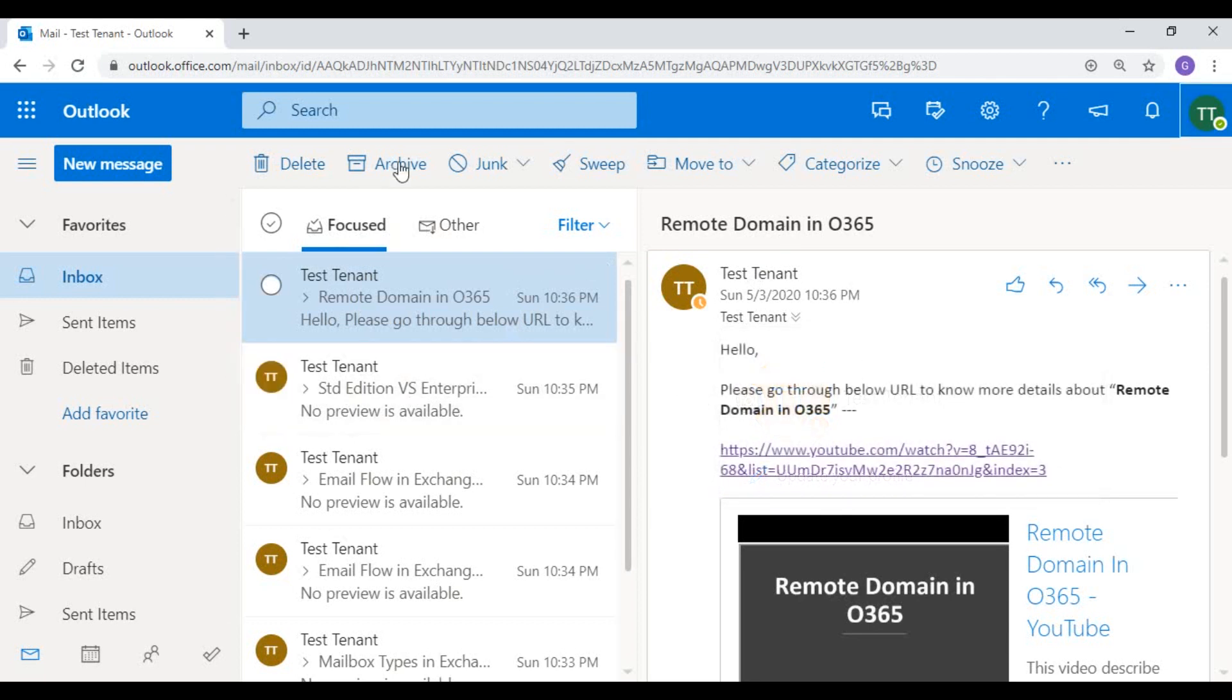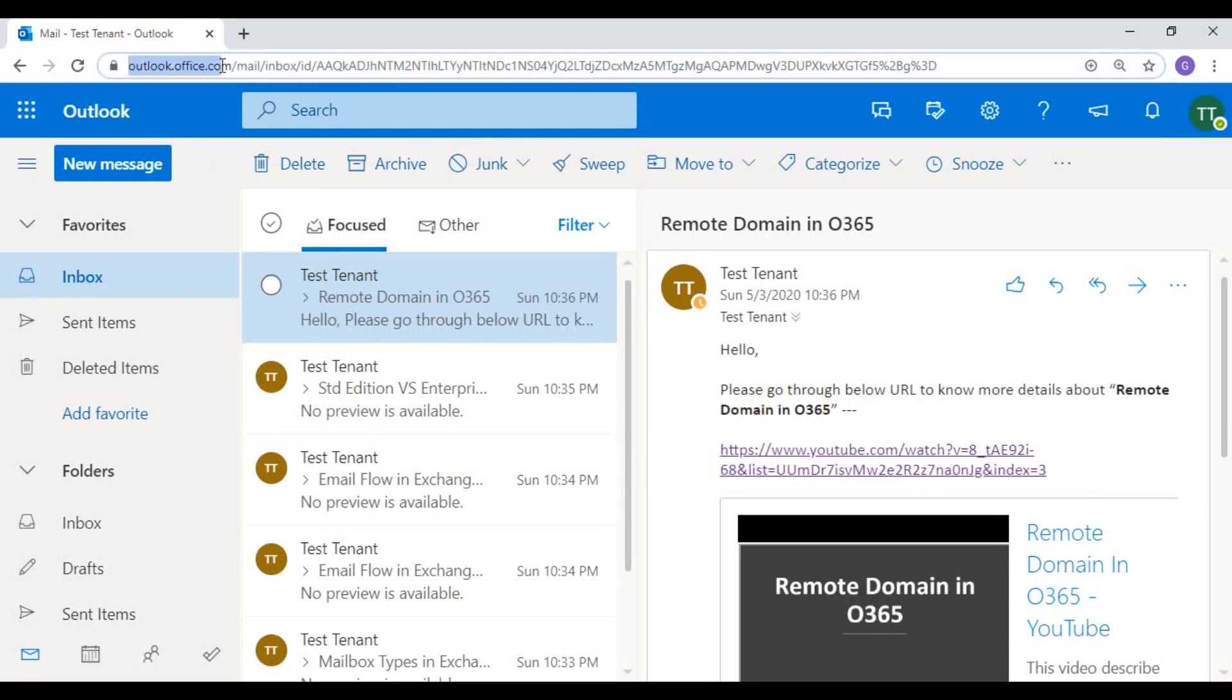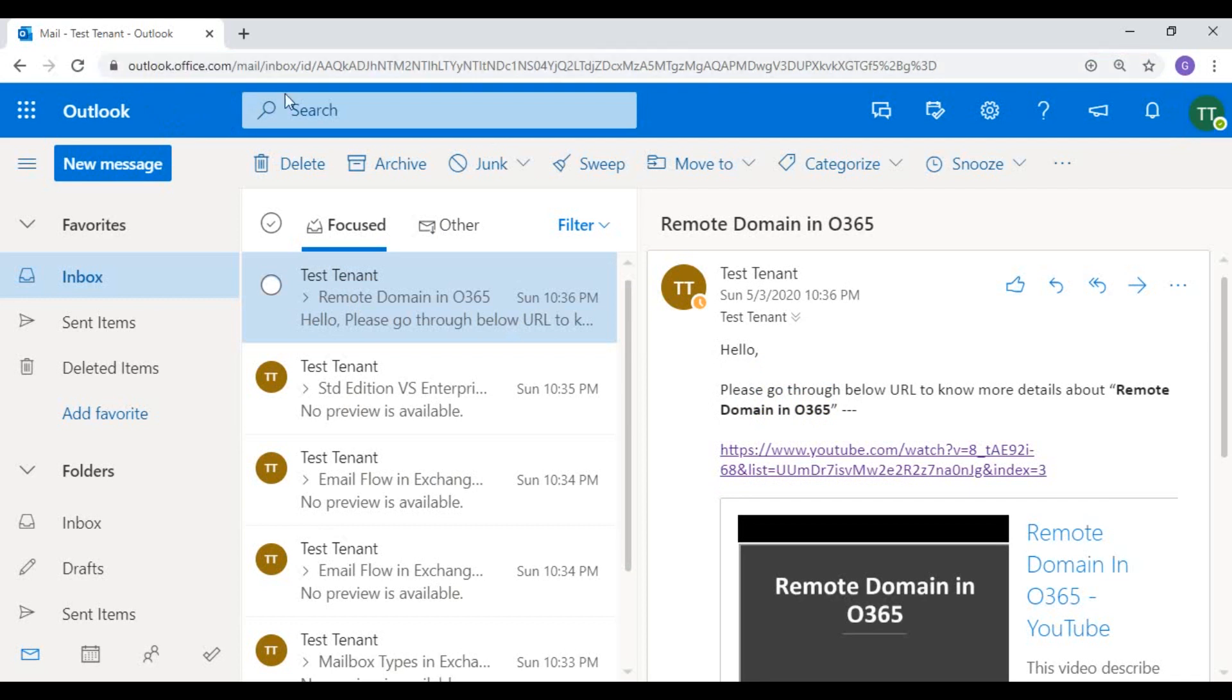So this is my email account. I have logged in to my email account from this URL: outlook.office.com/mail. So this is my email account.